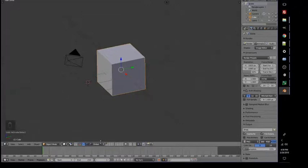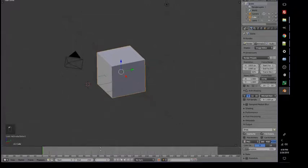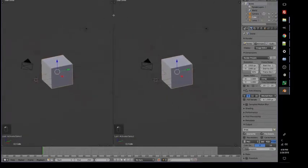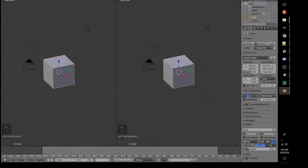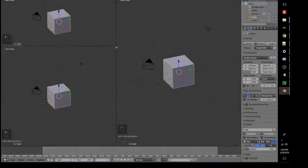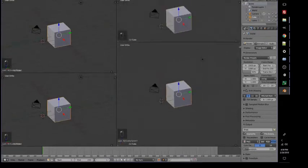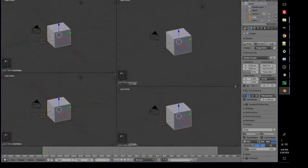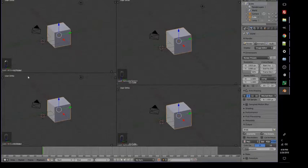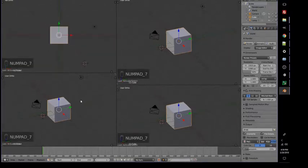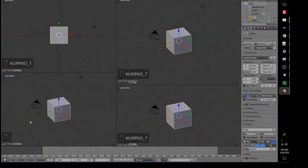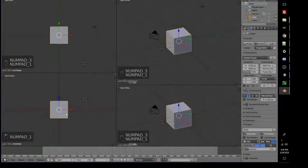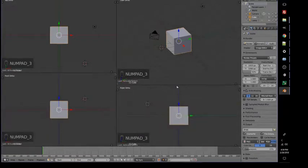Perspective means that as things get further away, they look smaller. Orthographic is the opposite of that. Orthographic means that things are drawn to scale. And then with the mouse over a window, using the Numpad - this is Numpad 7 for Top View, Numpad 1 for Front View, Numpad 3 for Side View.